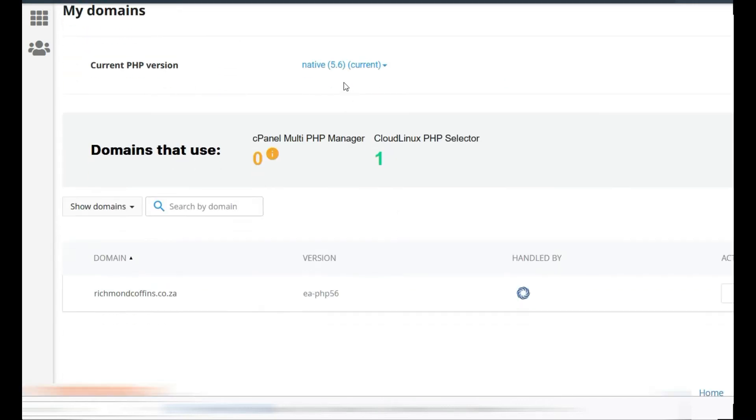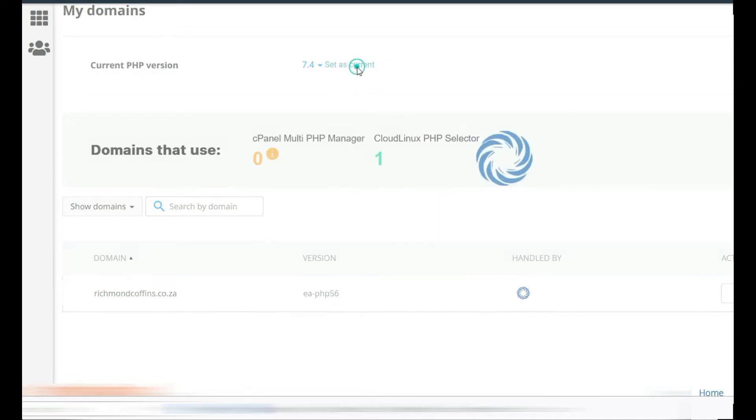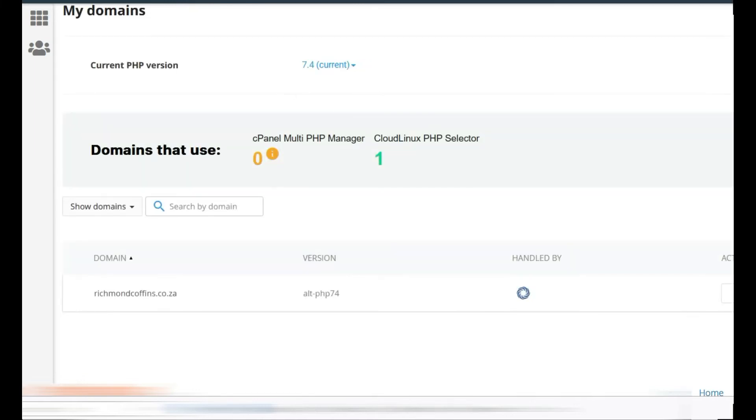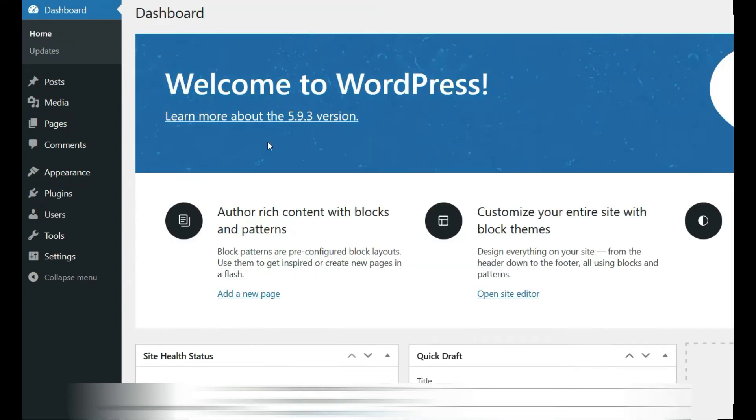By default, this is 5.6, so we normally set it to 7.4. Set as current, and if I press Ctrl+F5 on this site, the PHP error disappears.